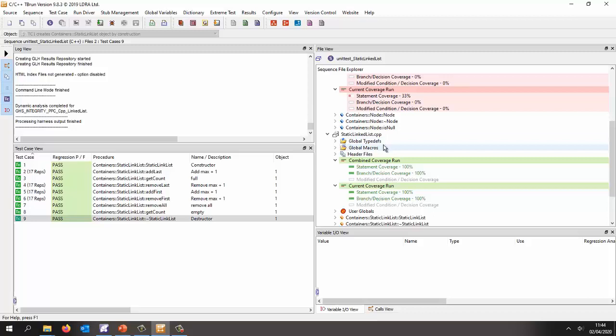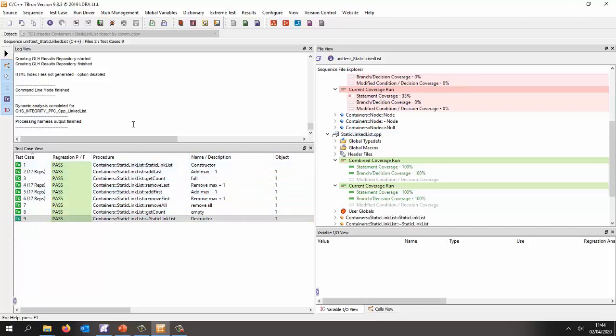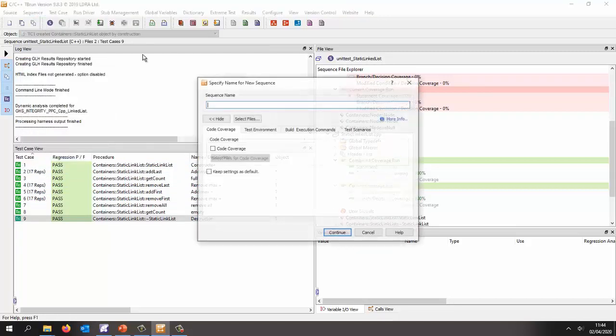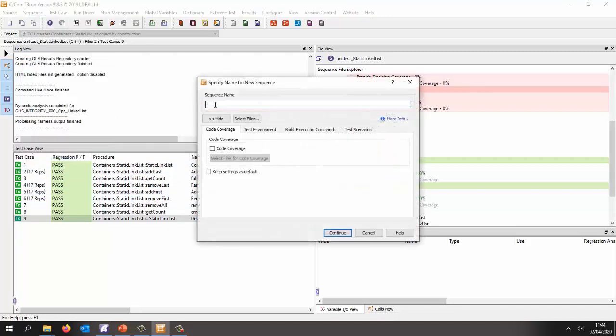But now let's take a look at testing it for robustness. So I've got 100% coverage, this is all I need. But is this code actually robust? What happens if I give values outside of the range? Well, let's try that. Let's create another sequence. This time we'll create it and we'll call it robustness.